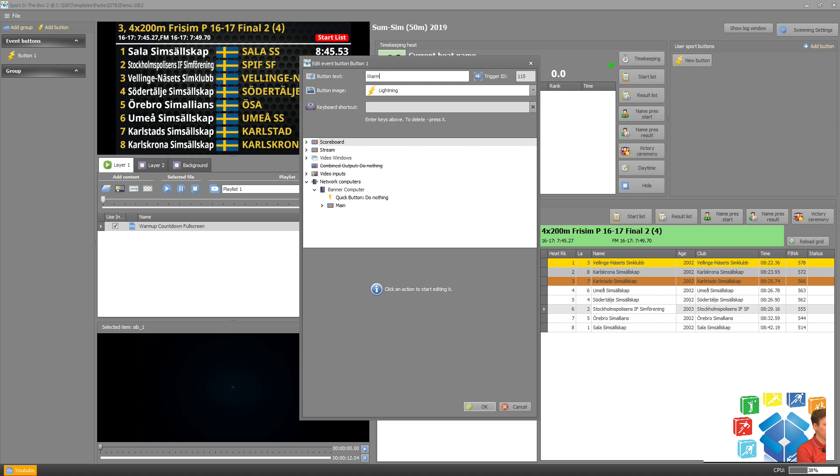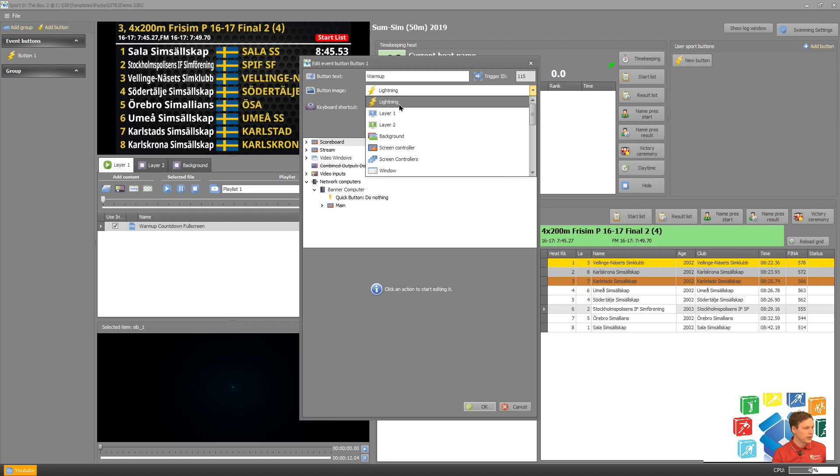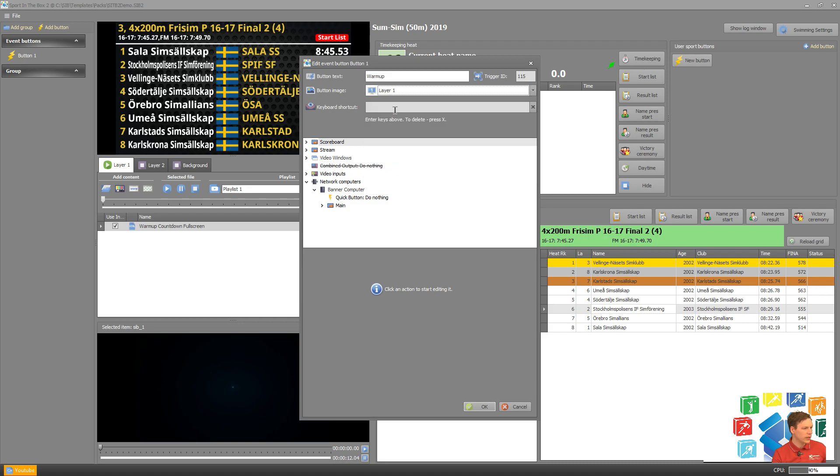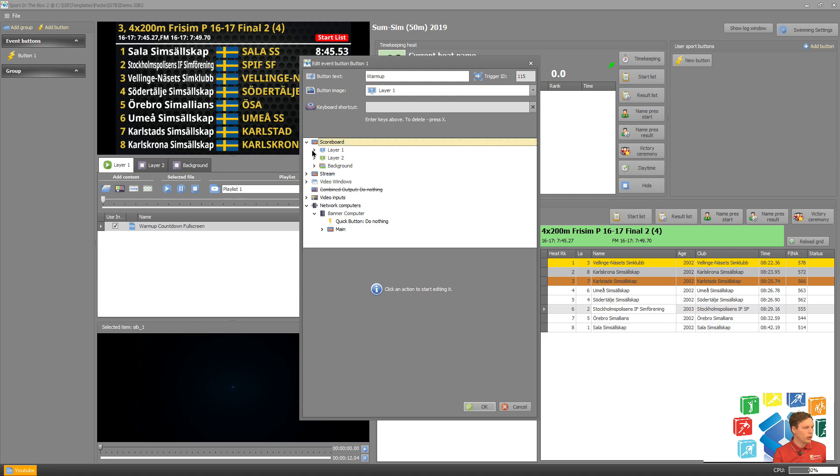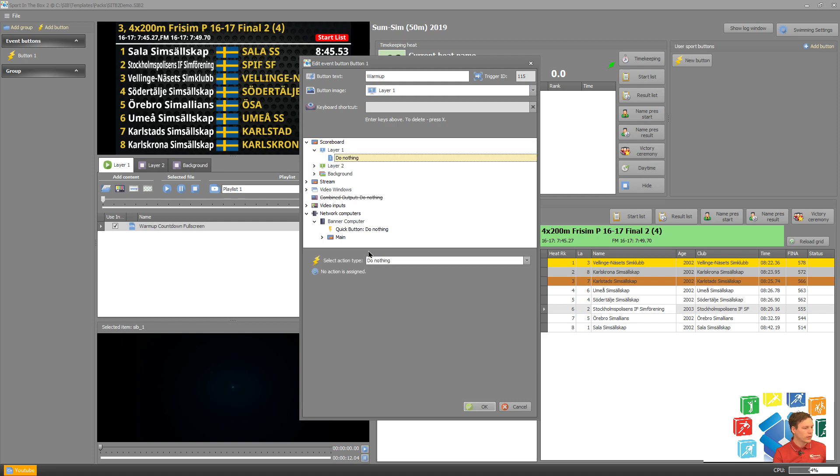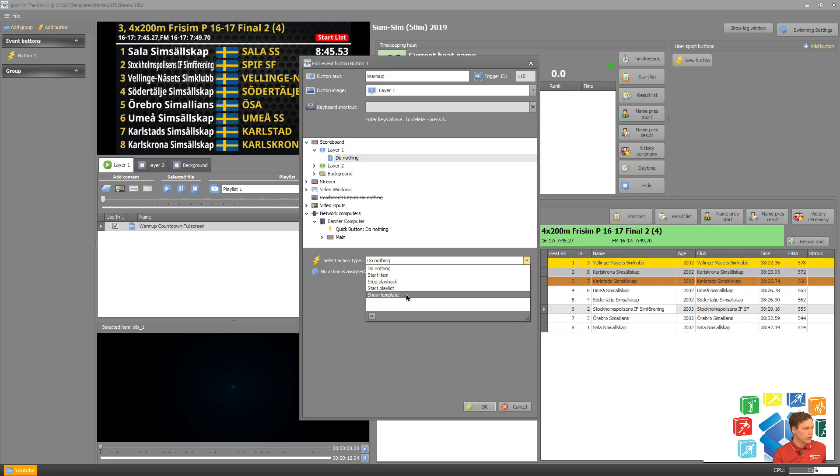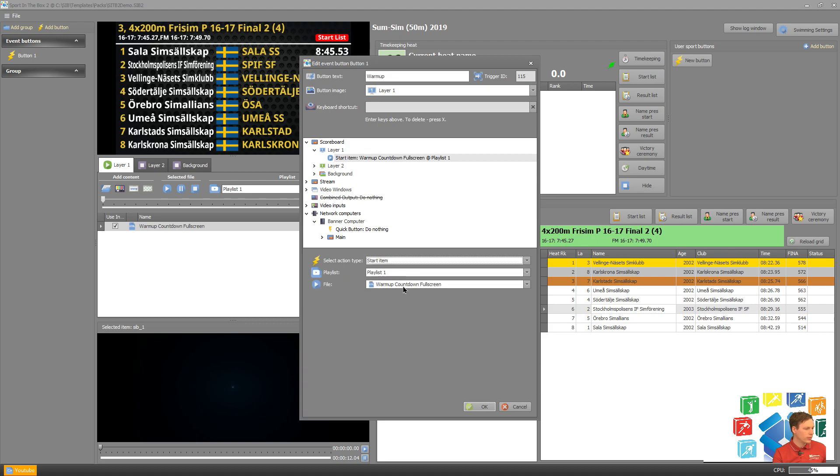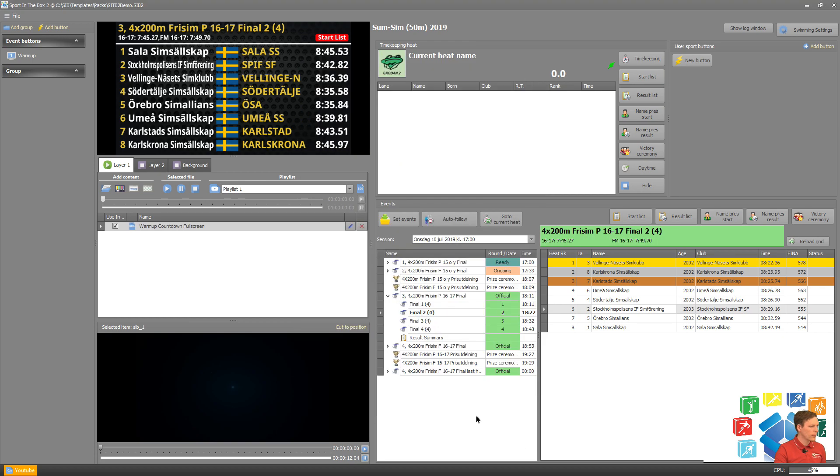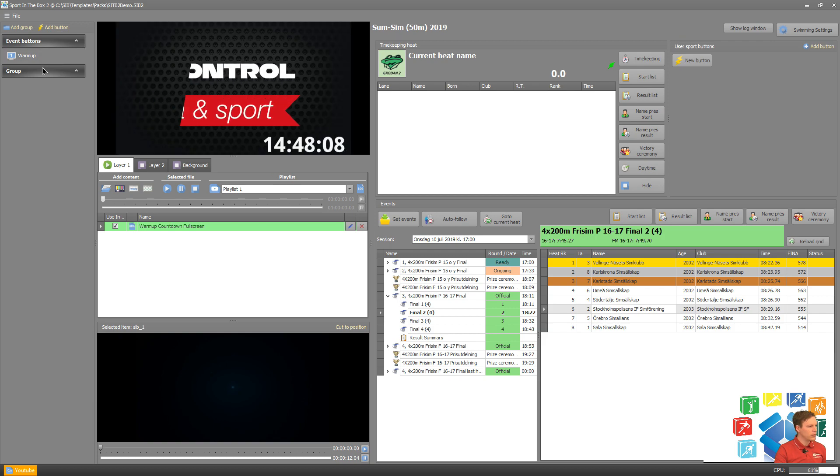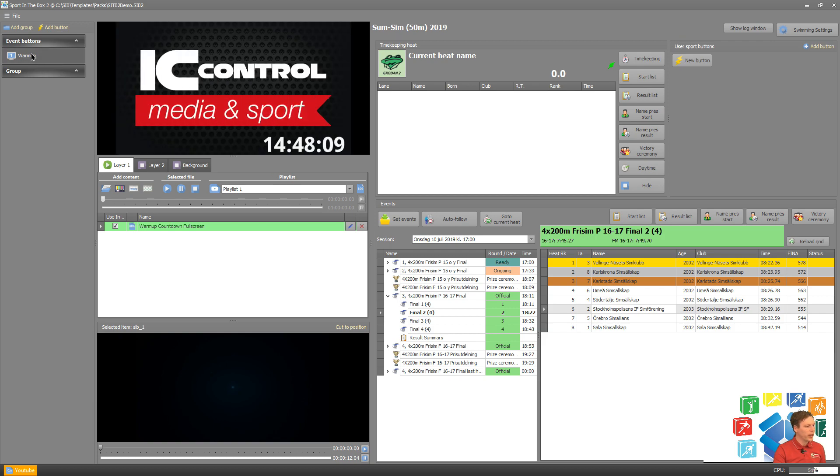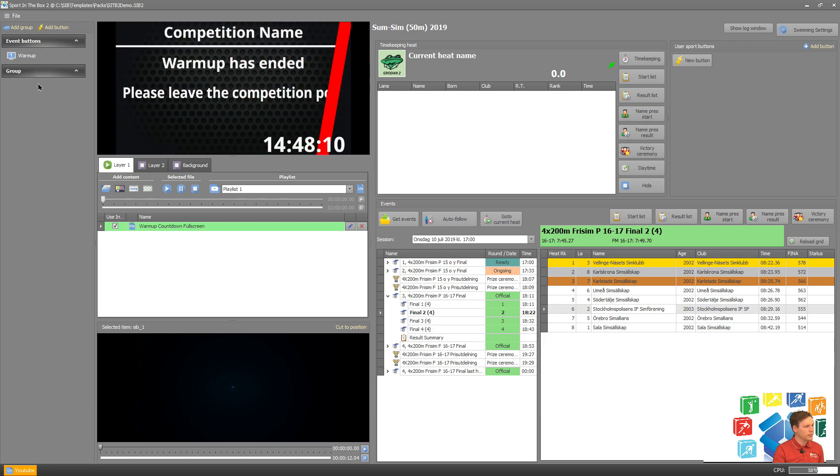We can name it Warm Up, add an image, and then say that on the scoreboard layer one, it should start an item and show the warm-up countdown. By pressing here, it will start a warm-up countdown. Right now the warm-up has ended in my timer, so maybe not the best example.